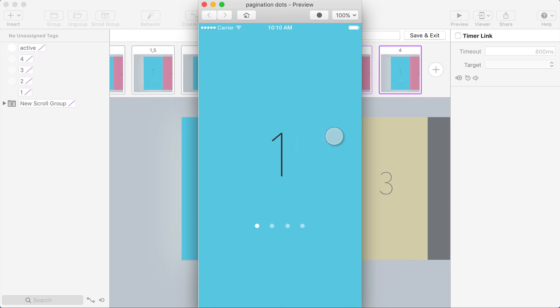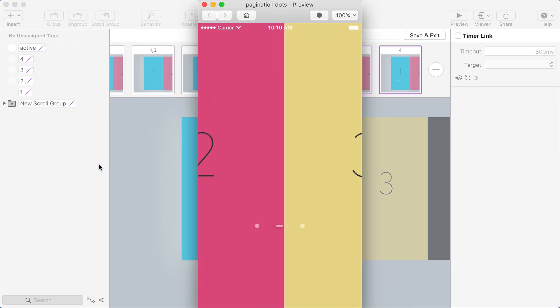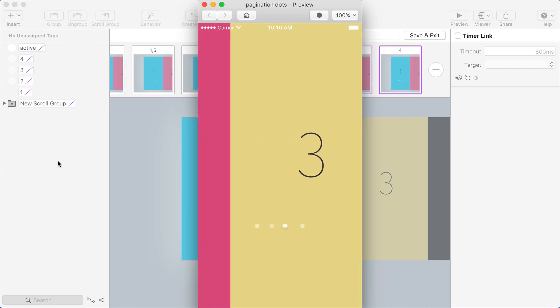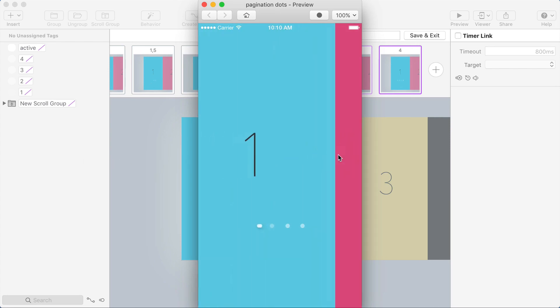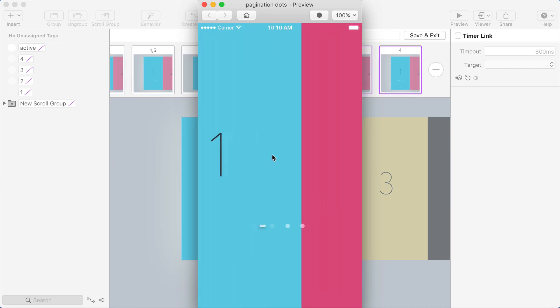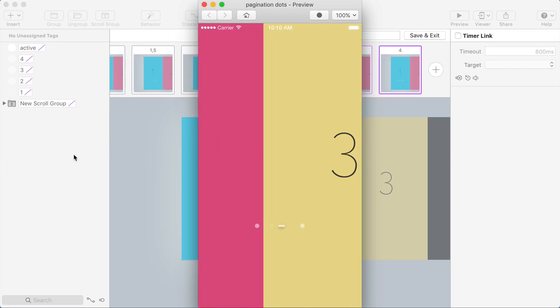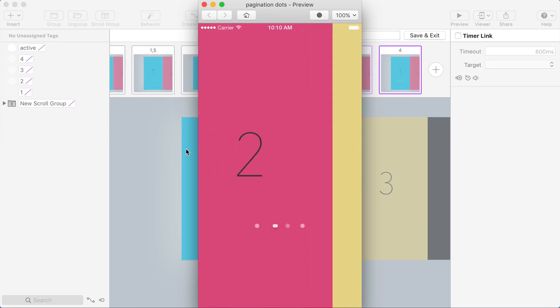And one really nice thing about this is the fact that he's done it with a scroll group instead of swipe gestures allows you to swipe through multiple and see that effect seamlessly animate between all the states.